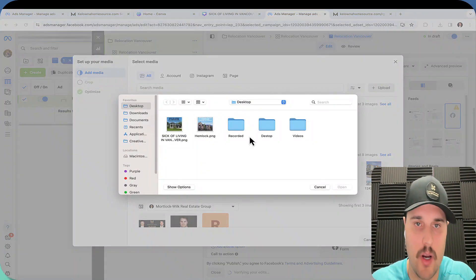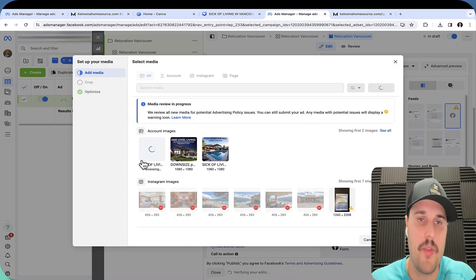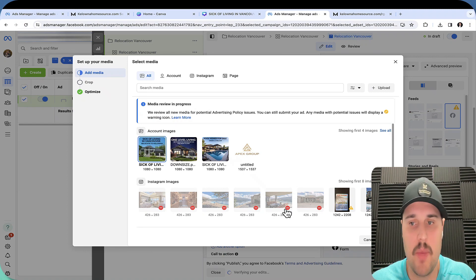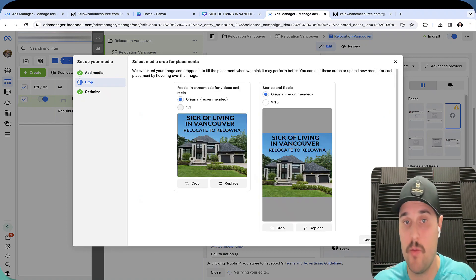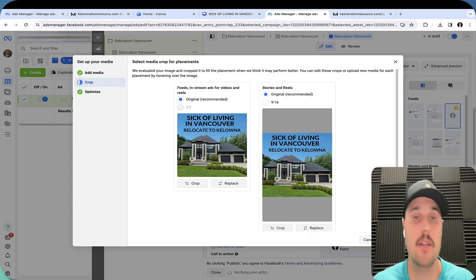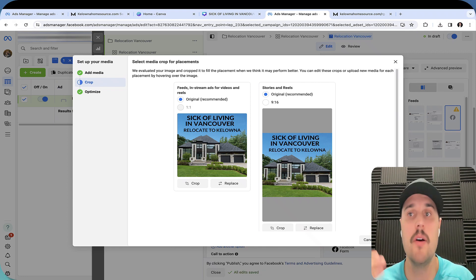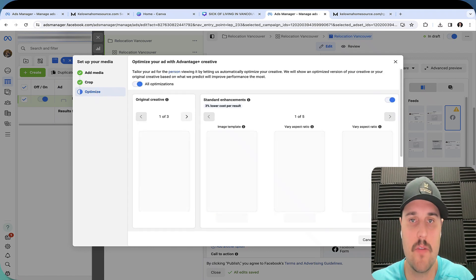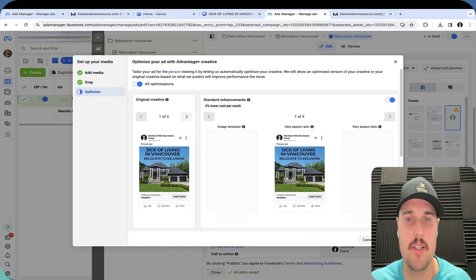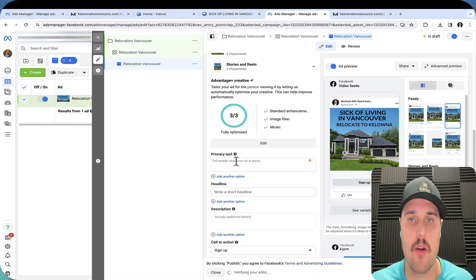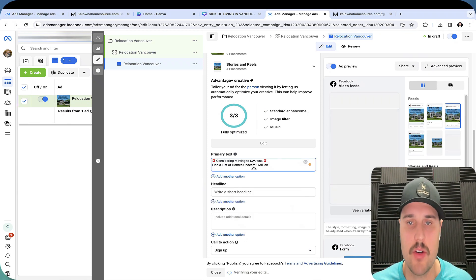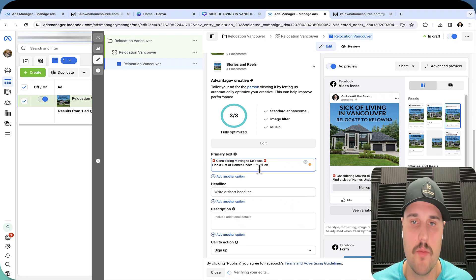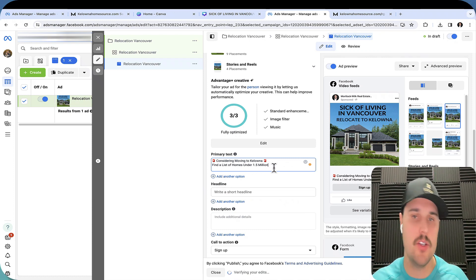We want to upload the image here. One thing I really want to stress is highlighting major pain points. A lot of the people that I've helped move from Vancouver, they're just like, I'm just sick of living in Vancouver and I want to relocate to Kelowna because of this, because of that. And it primarily leads to a few reasons. So you want to call out to the audience and then tell them where you want to go. Now we're going to be designing our ad primary text. Considering moving to Kelowna, find a list of homes under 1.5 million. That's a really niche market. We found a lot of the people that relocate from Vancouver, their budgets around 1.5 million.